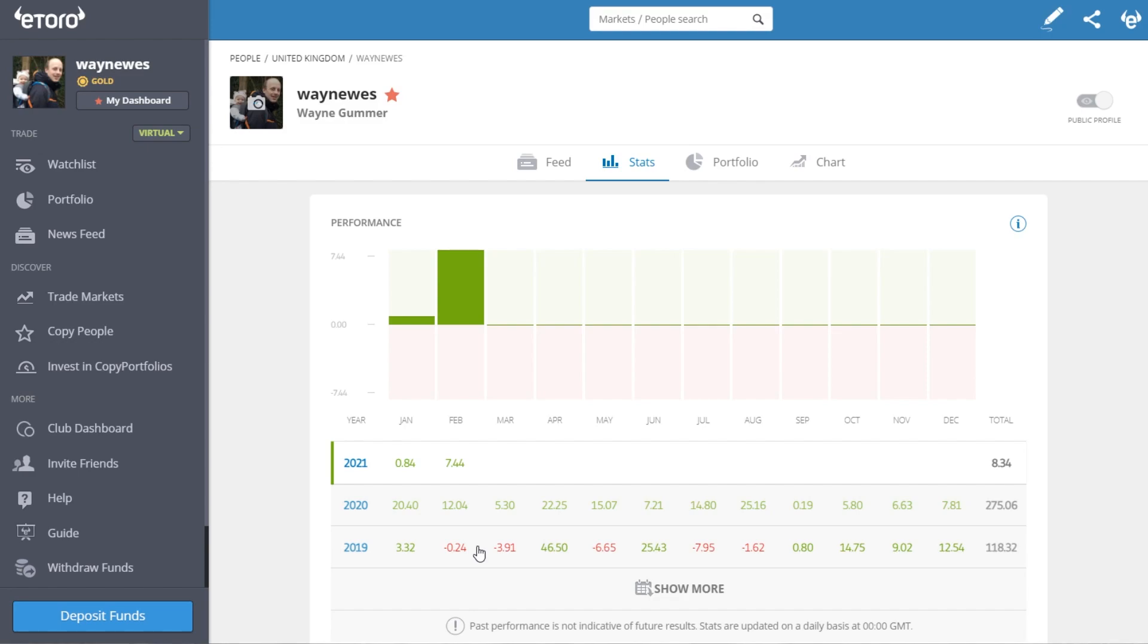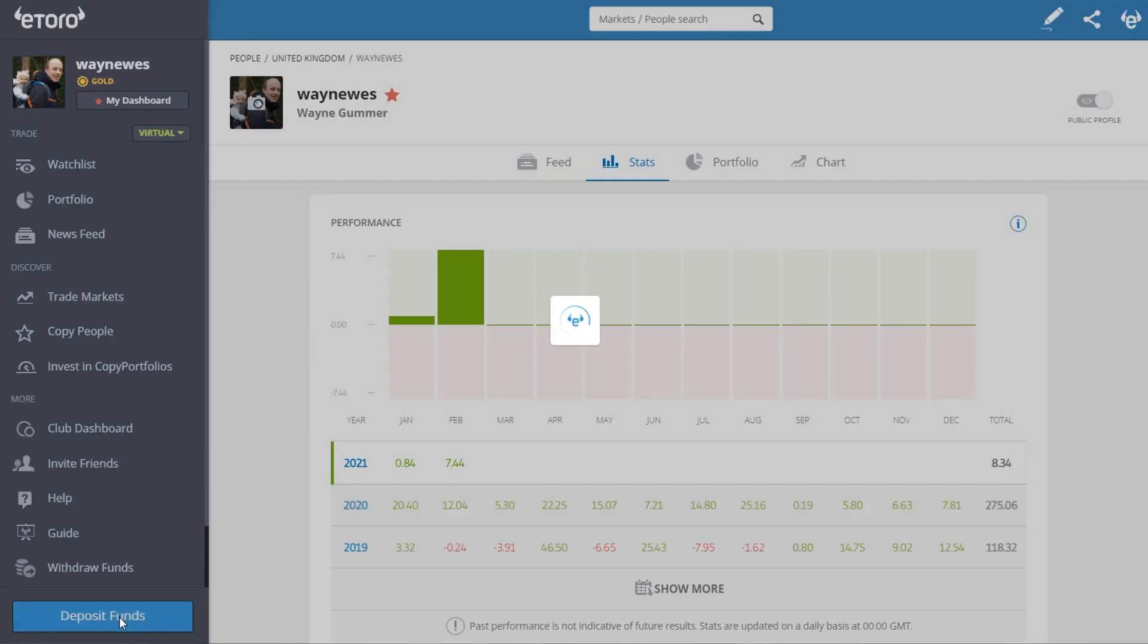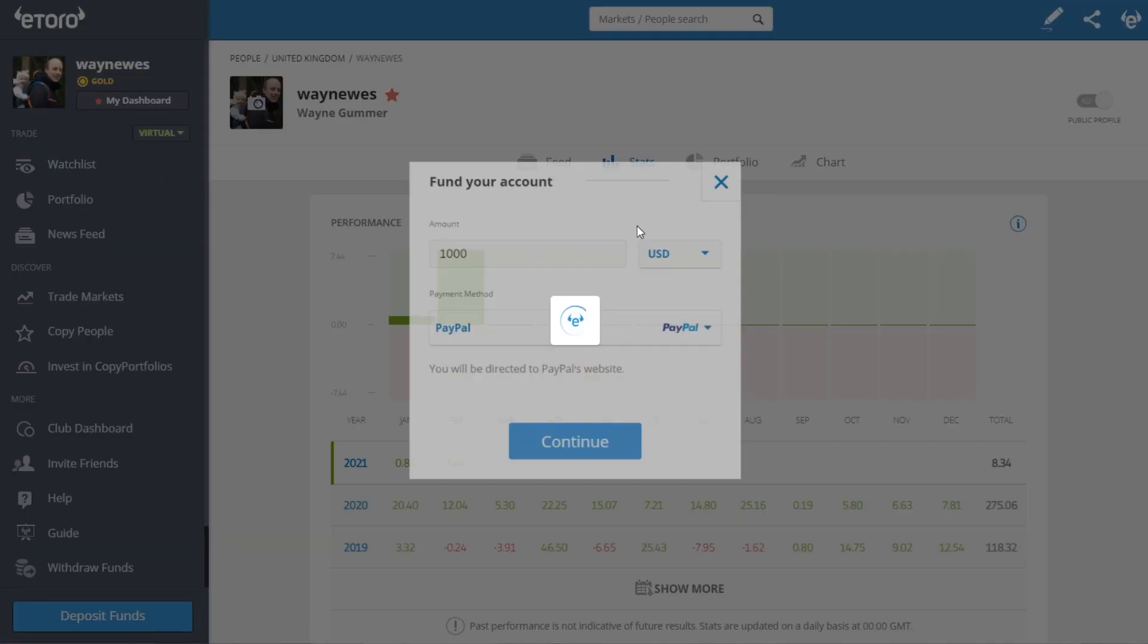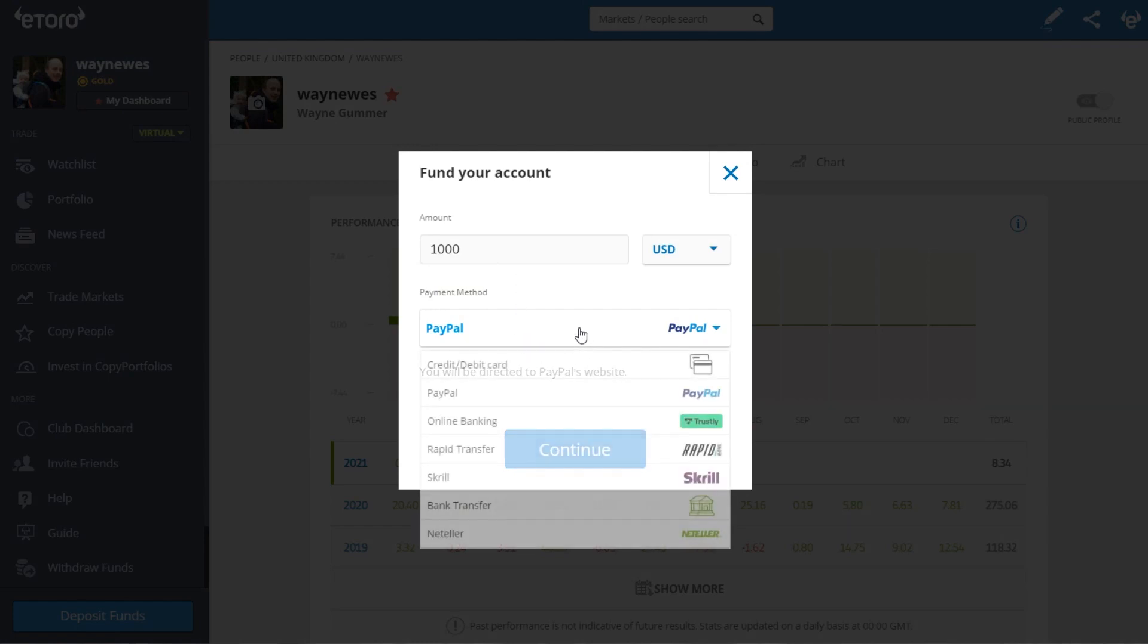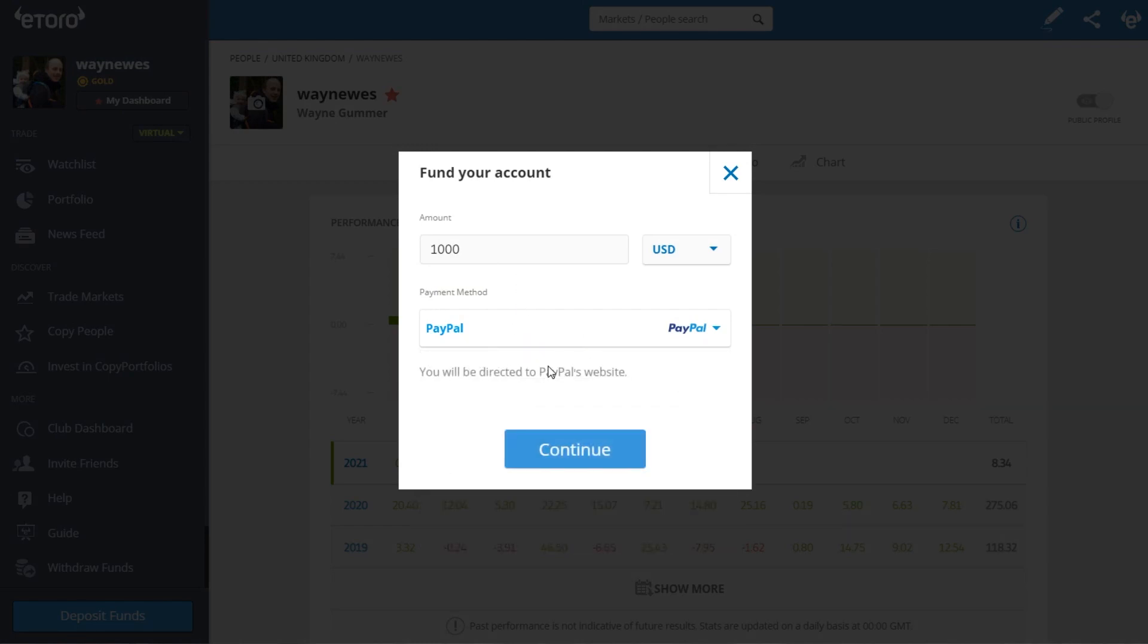The first statement of fact is that your eToro account is in US dollars. So if your base currency is in US dollars, then it's simply just a case of clicking deposit funds, picking your way of loading your money into your account, and continue, and you're done.